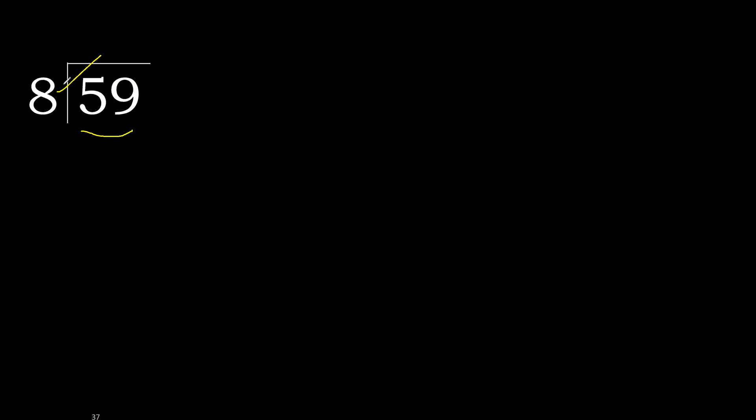8 multiplied by 8, 64. 64 is greater. Multiplied by 7, 56 is not greater, ok.